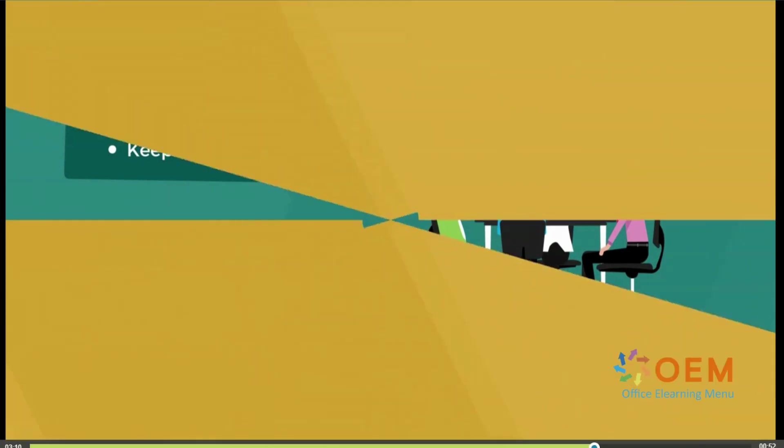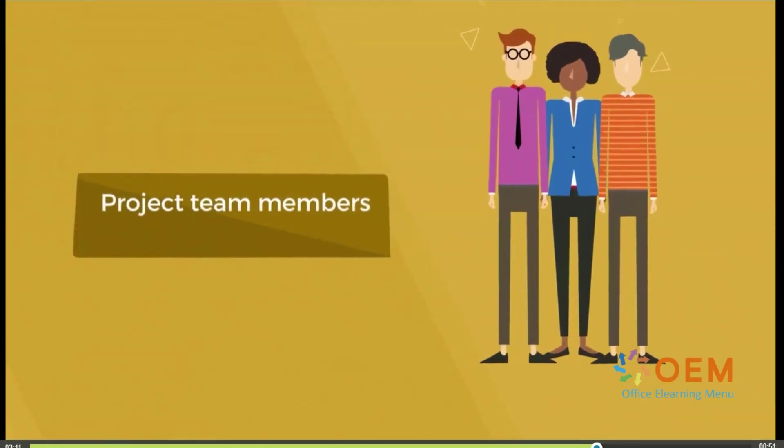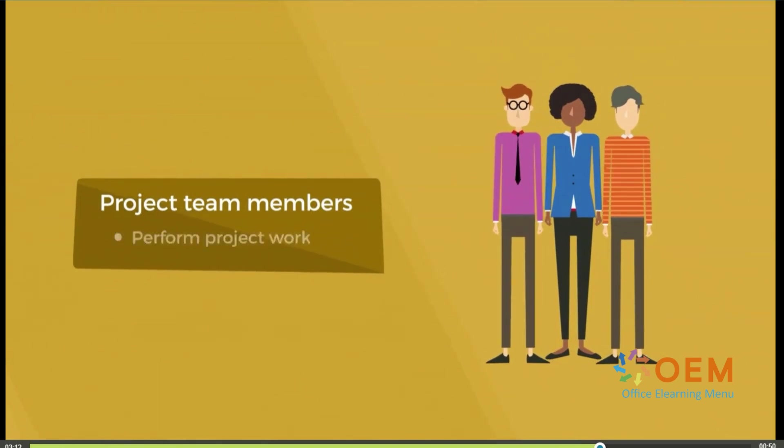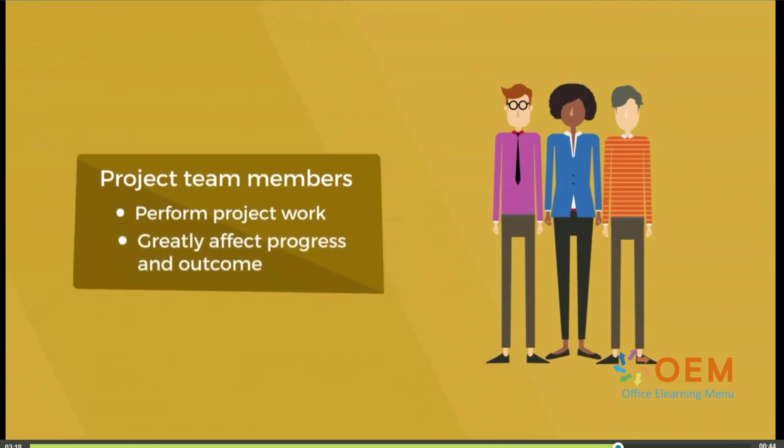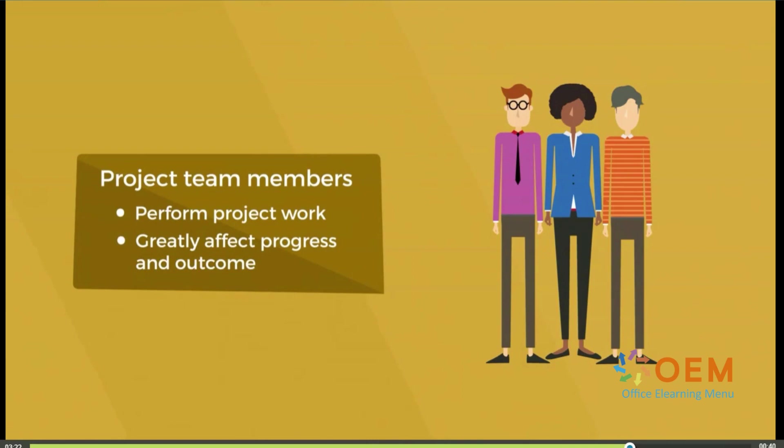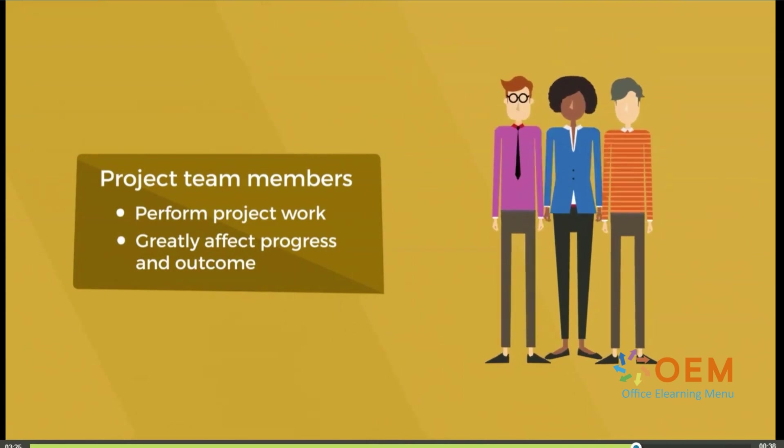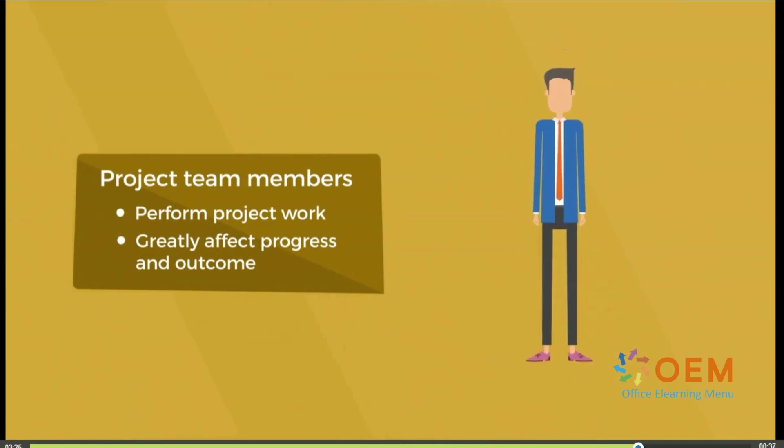And, of course, your project team members who perform the project work are key internal stakeholders who have potential to greatly affect a project's progress and outcome. This is especially true for anyone in a decision-making or management role.